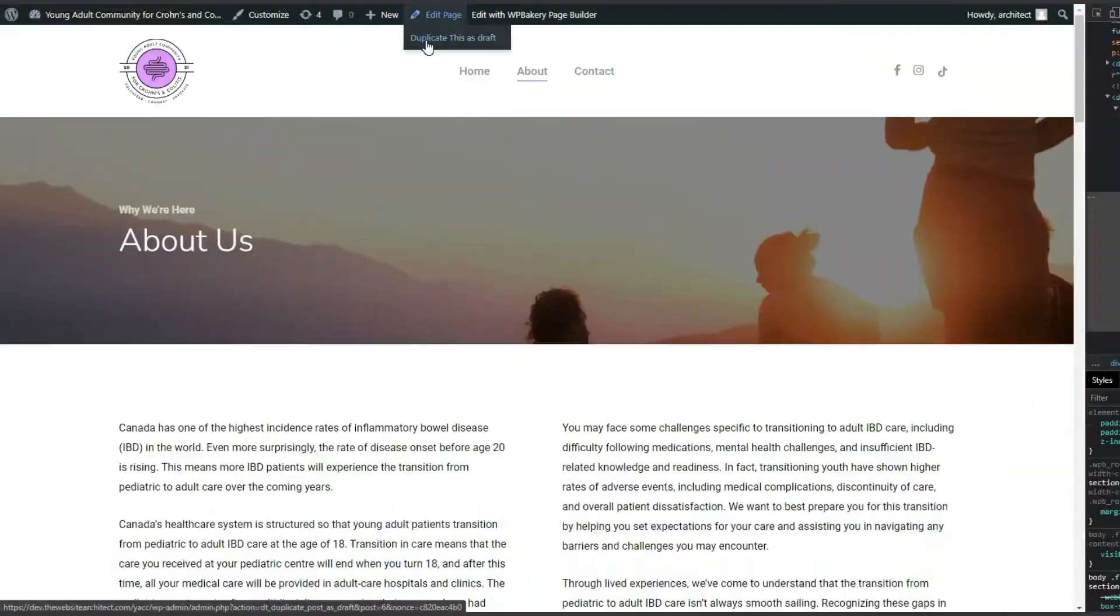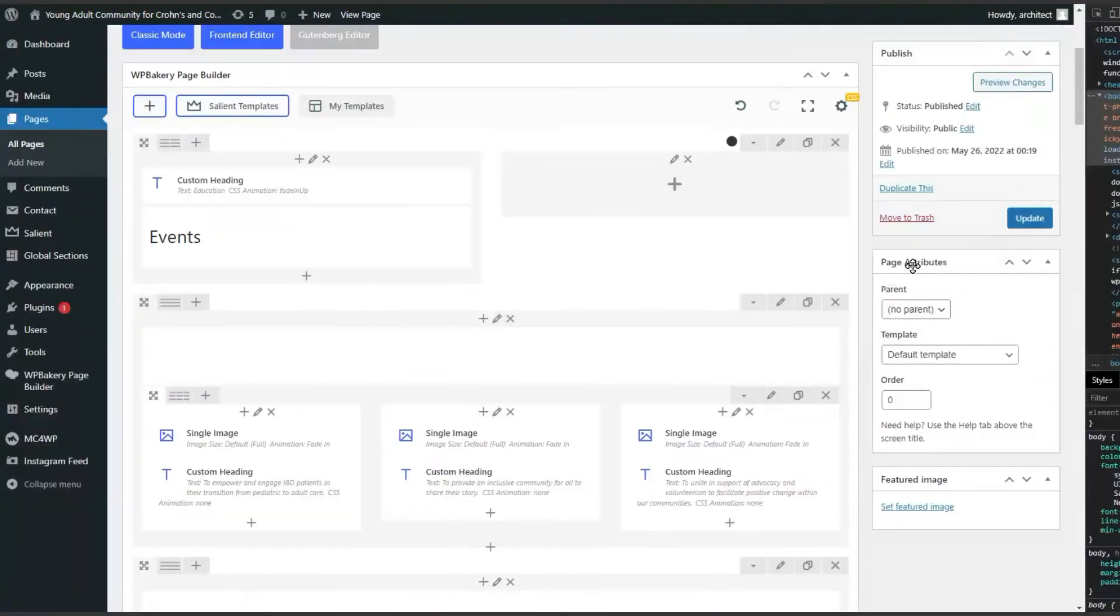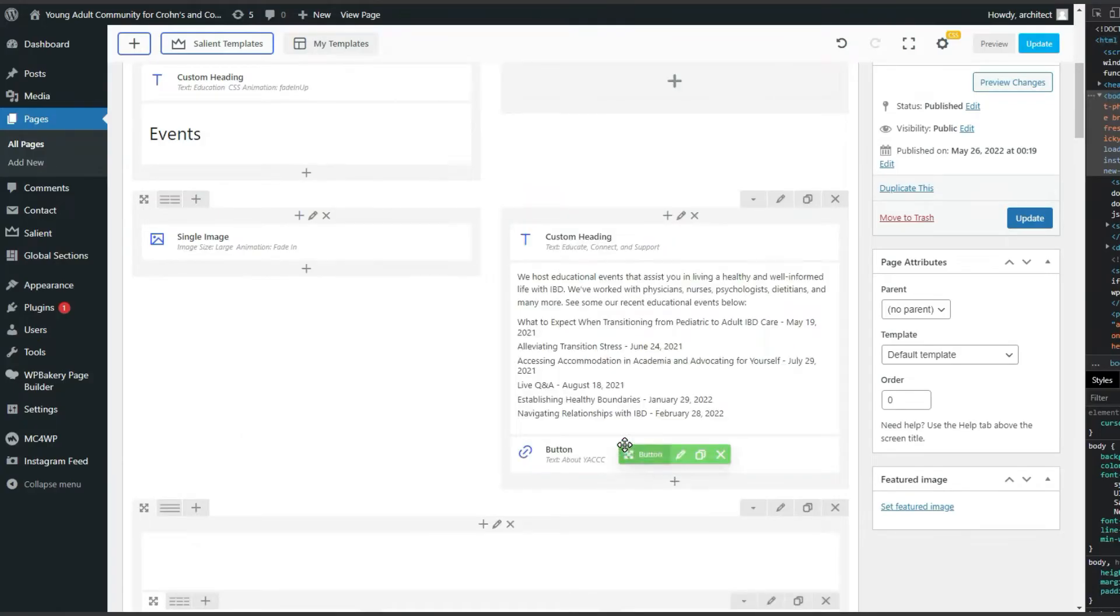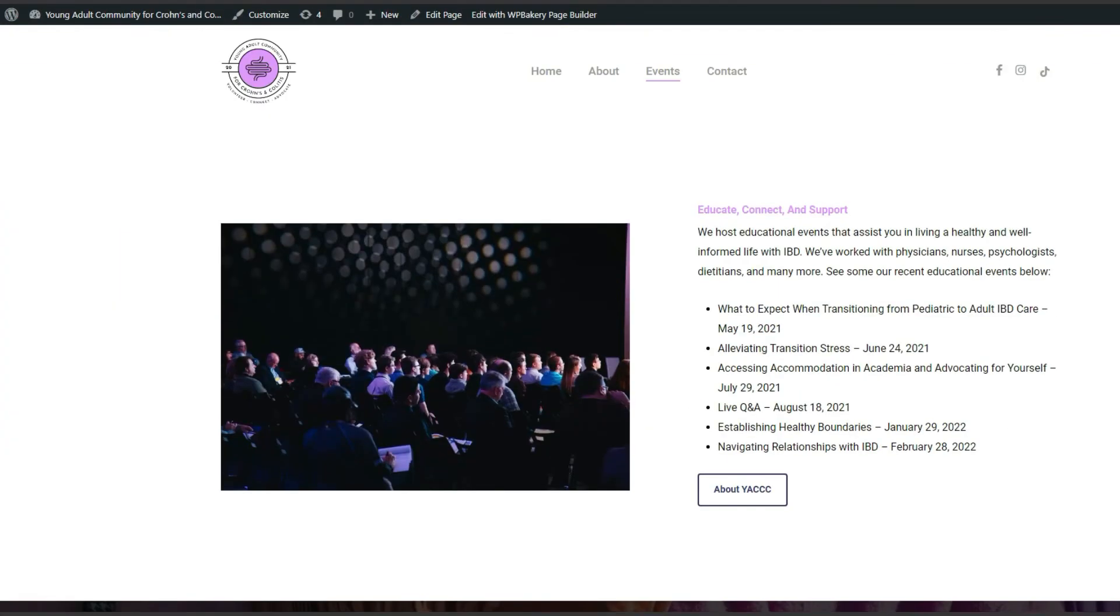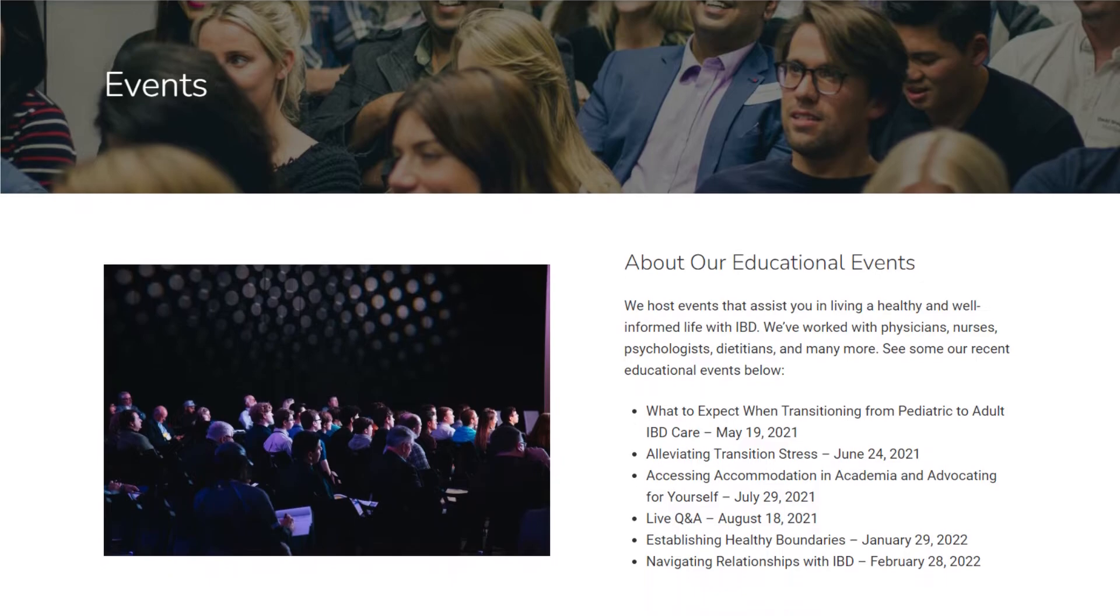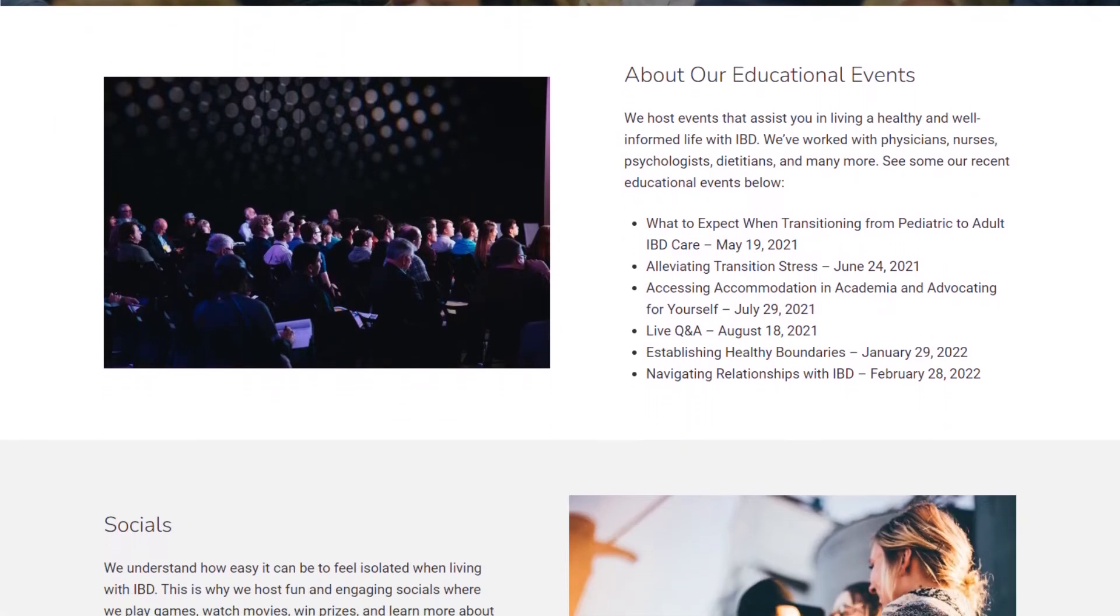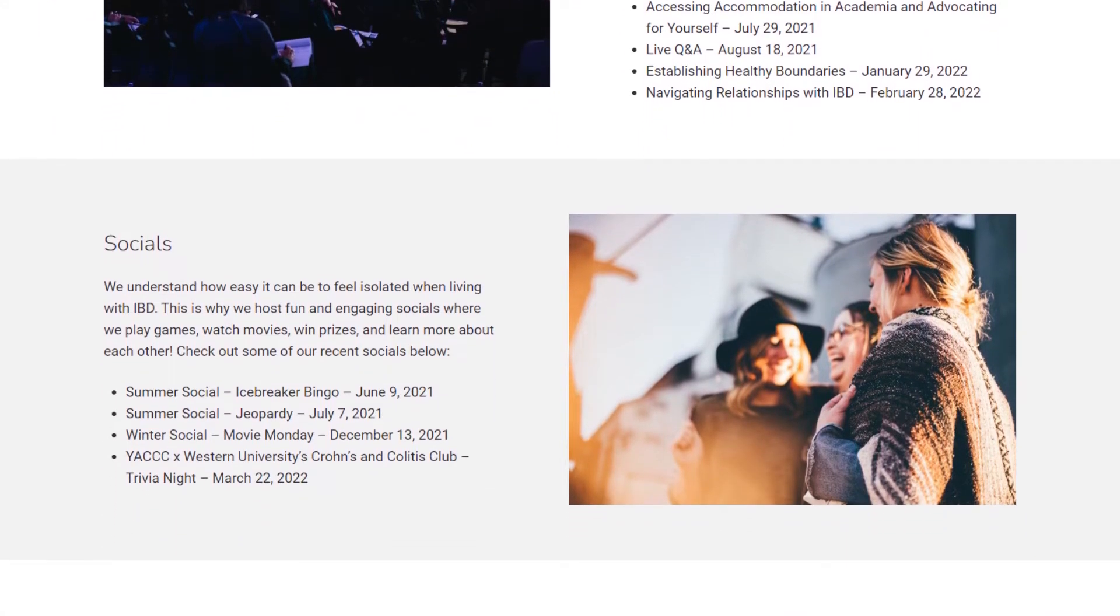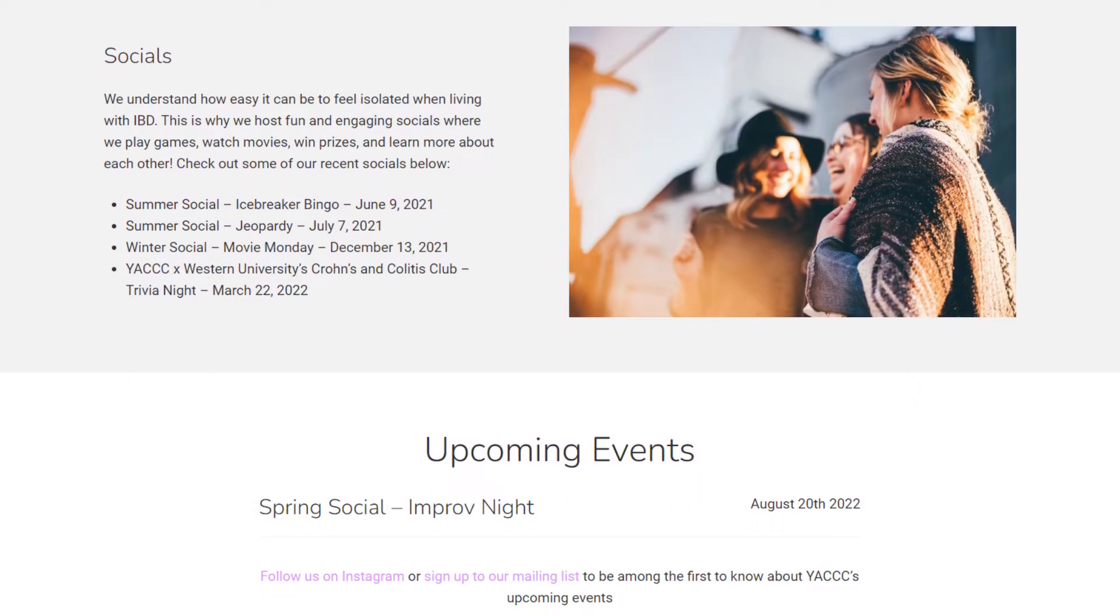The Events page was done also very fast. They didn't want anything too complex, so they didn't have any need for an Events plugin. So I made it text-based, where they could easily come in and change the text whenever they had an upcoming event. As you can see, I also added another image to prevent an unpleasant wall of text.